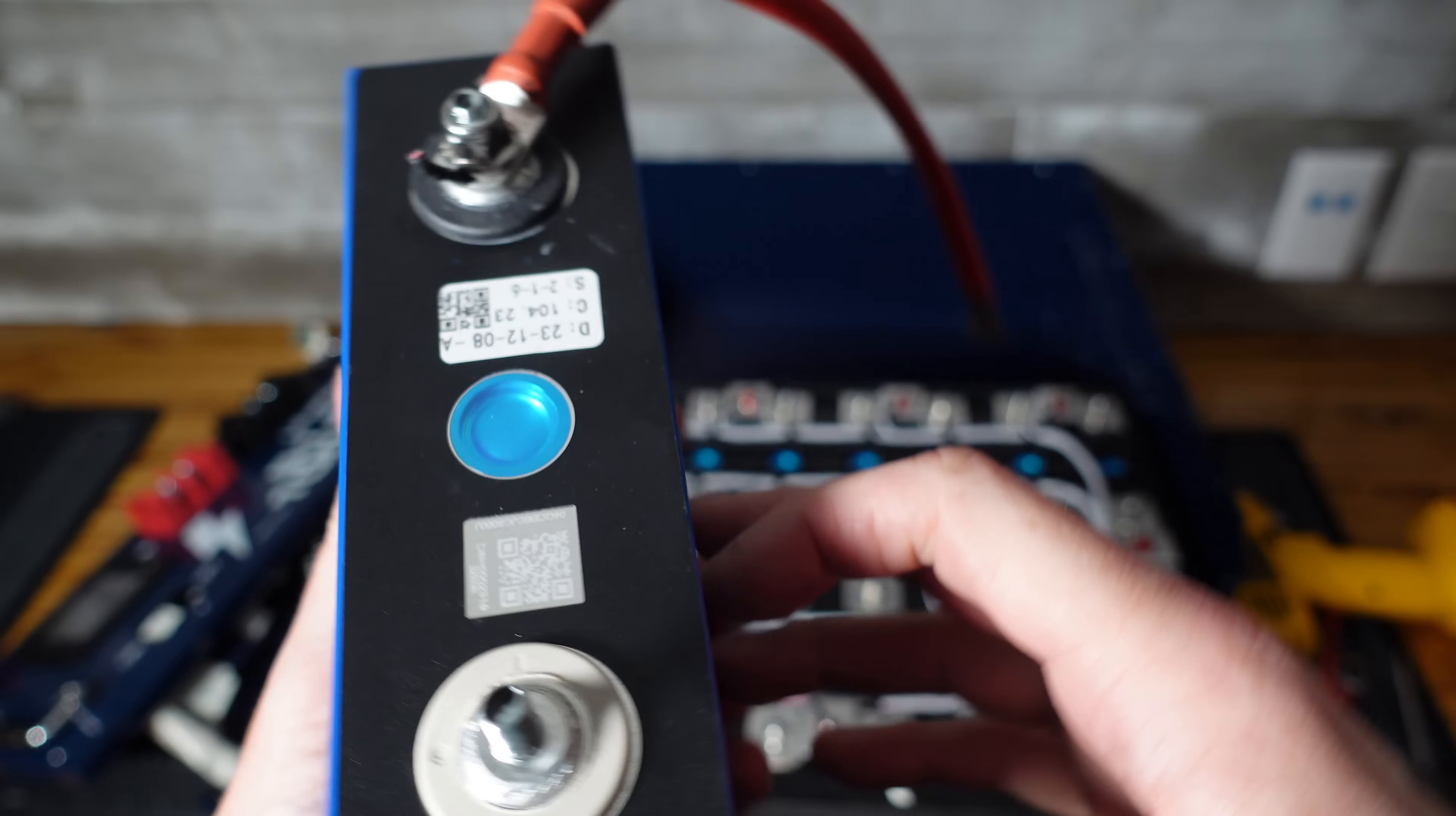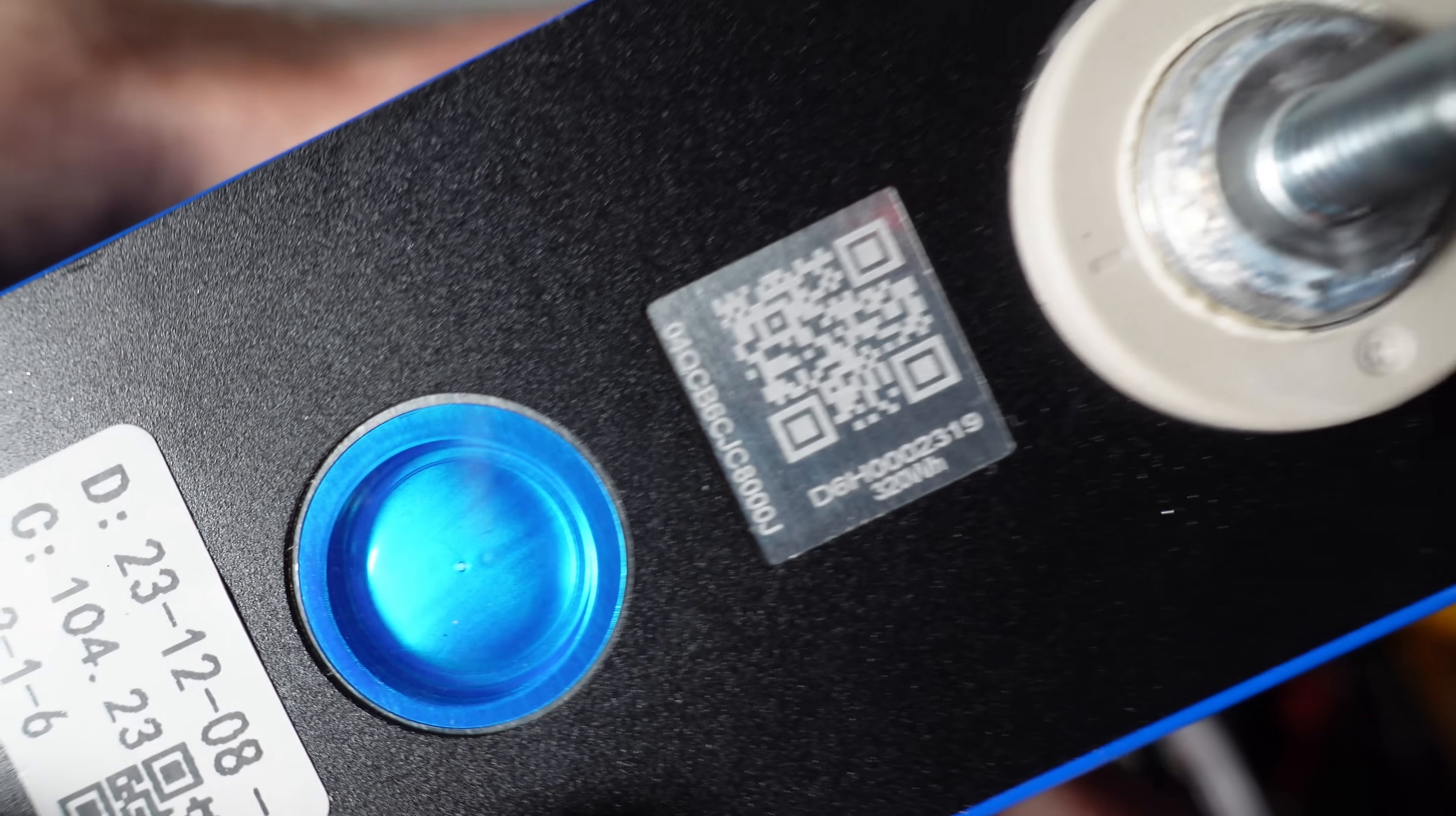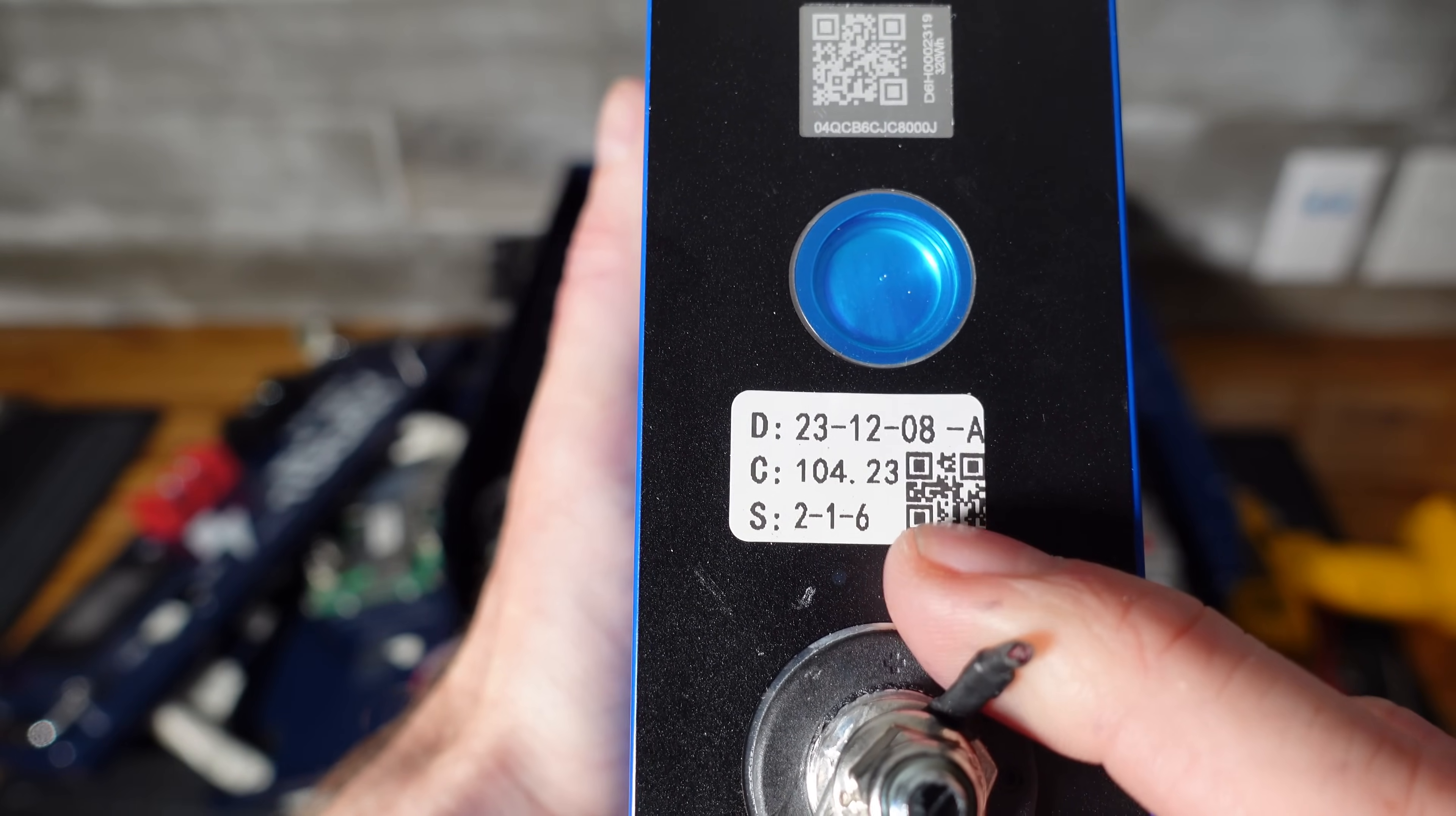These are EVE cells. They are EVE. I think they're LF100LA. So here is the QR code. You can see it starts with 04Q, which is typical of an EVE cell. It appears to be the original QR code. I don't see any sanding or polishing or anything that looks suspicious. And it says here 320 watt hours. So these are 100 amp hour cells. And there's a sticker on here with a test date. So I see December 8th of 2023. That's about four months ago now. And it tested at 104.23 amp hours.